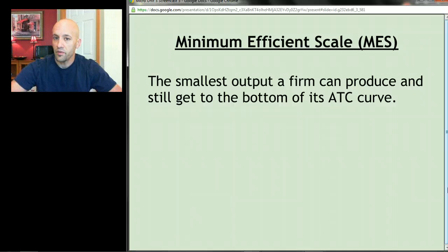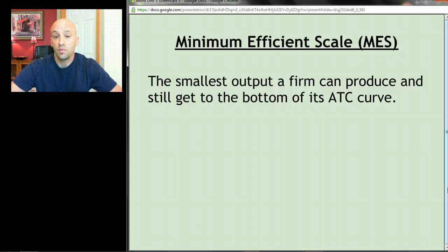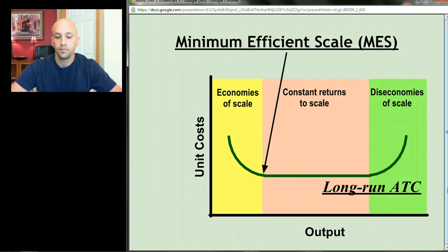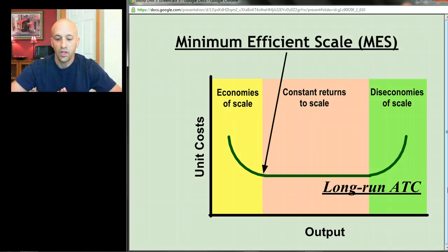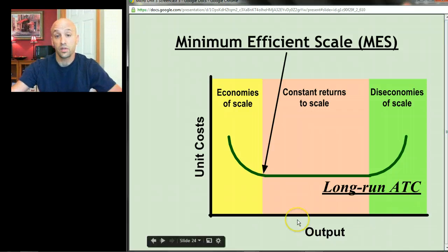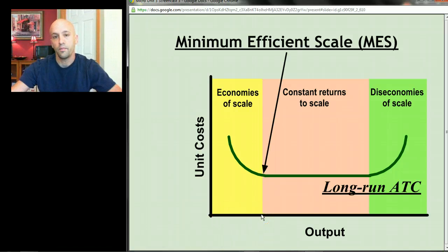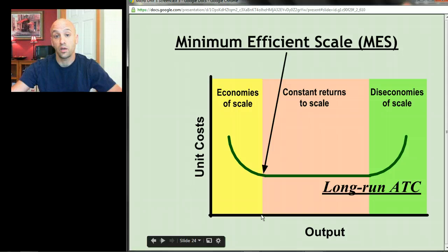One last concept: minimum efficient scale. Minimum efficient scale is the smallest output that a firm can produce while still reaching the very bottom of its long run average total cost curve. On the graph, it's the first point from left to right where we hit the bottom of the LRATC curve. A business would want to produce at least this quantity of output in order to get its cost of production as low as it can possibly go.